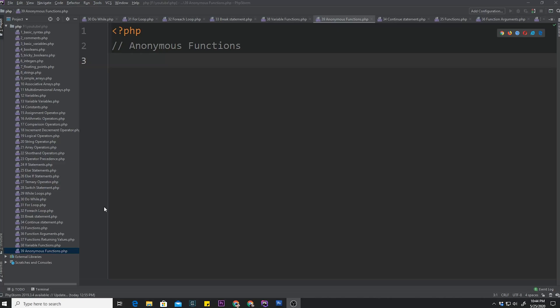I know that people tend to complicate the concept of what an anonymous function is, but all it is is just a function without a name. Anonymous functions in PHP are also called closures.